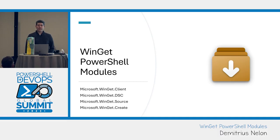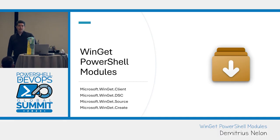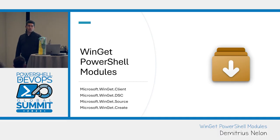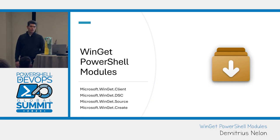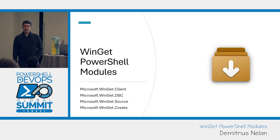Hi, I'm Demetrius Neelan, I'm the PM at Microsoft for Winget, the Windows Package Manager.